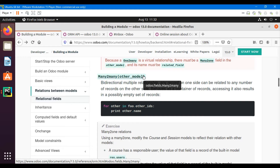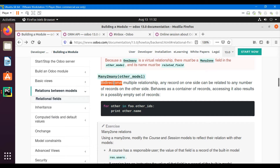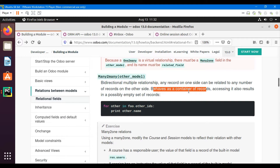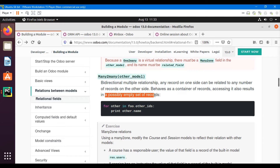In this video we are going to talk about how we can add a Many2many field in Odoo and what is the purpose of the Many2many field. Many2many is a bi-directional multiple relationship between two tables where both tables can have multiple relations with each other. A record from one side can be related to multiple records on the other side. This field acts as a container of records — it can contain multiple records as well as a single record, and accessing it also results in a possibly empty set of records.